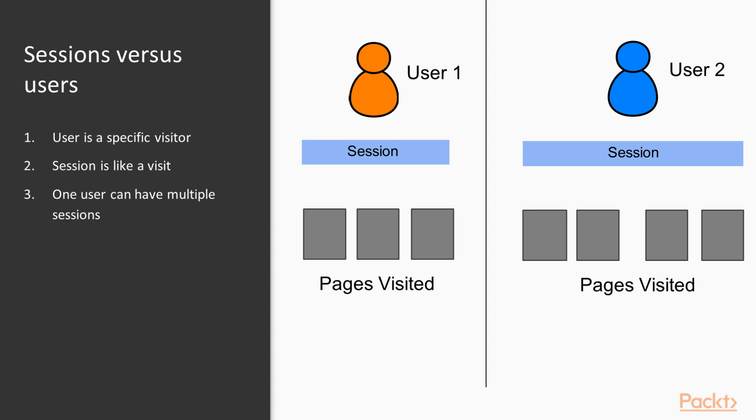So some of the points we have learned, Google tracks website visits using sessions and users. So sessions are like a visit, users are like visitors. And 30 minutes really is our magic number, something that we can really keep in mind. Because after a 30 minute gap, Google will begin to count a separate session for that user.